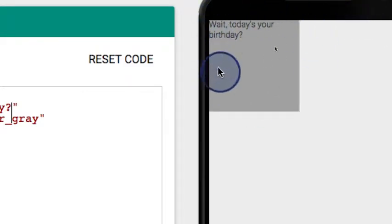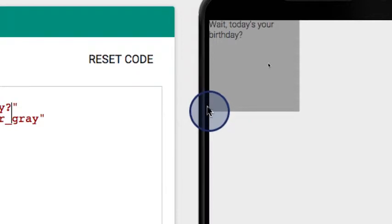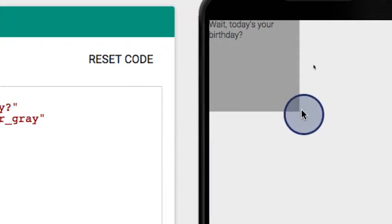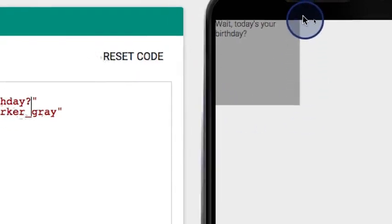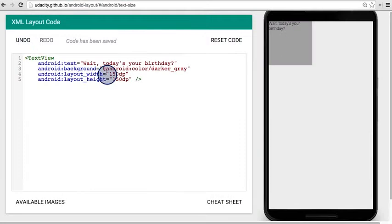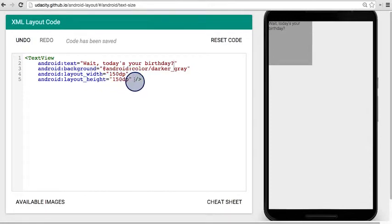The reason the box didn't change size is because we gave it a fixed width and height of 150 DP. When you set a very specific value for width and height like this, this is called hard coding a value.